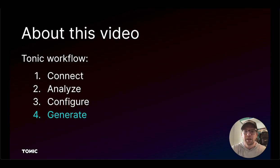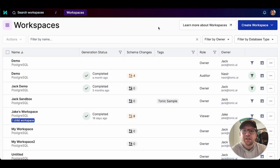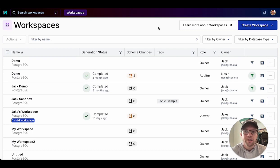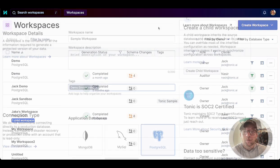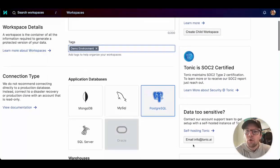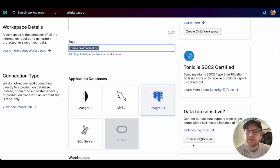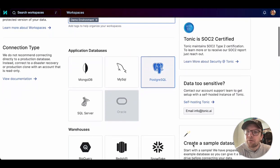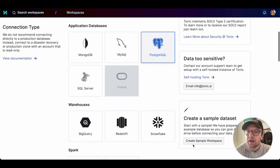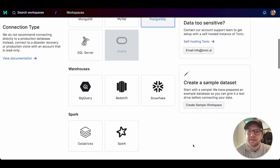Let's start with the first step, connecting to your data. Tonic configuration and generation occurs in the context of a Tonic workspace. You can create different workspaces to work with different types and sets of data. When you first set up your workspace, you tell Tonic about your data. First, what type of database are you using? Tonic supports several traditional databases, data warehouses, and Spark-based data solutions.